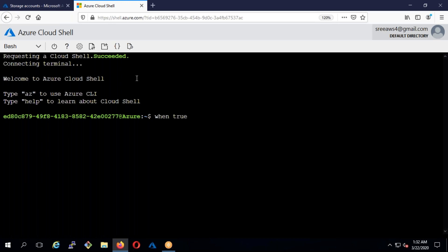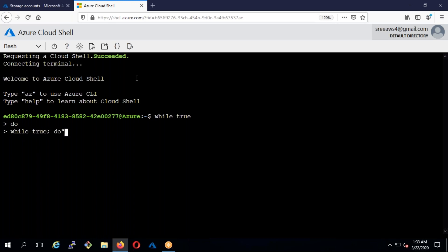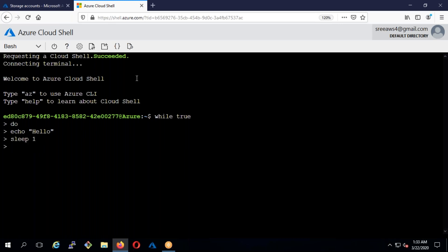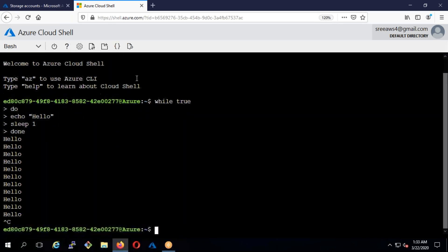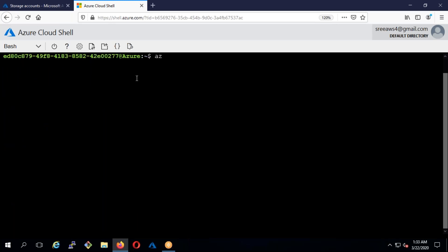This shell works as a bash shell, so if you know Linux scripting it works like that. For example, if I run a test script — it works like a shell script basically. If you see, it just keeps going in the loop. So what I'm trying to say is you can run your shell scripts here.